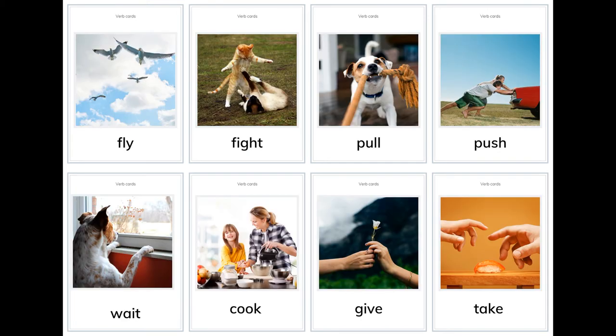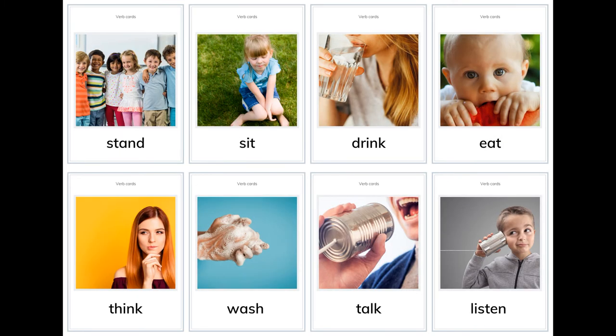More verb cards: fly, fight, pull, push, wait, cook, give, take, stand, sit, drink, eat, think, wash, talk, listen, leave.